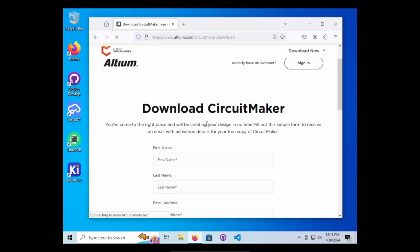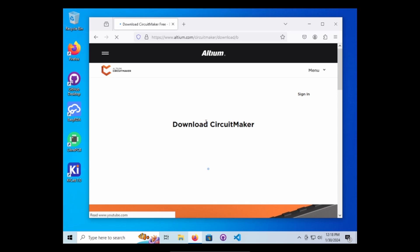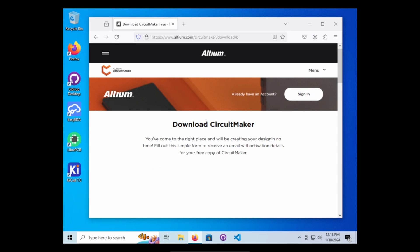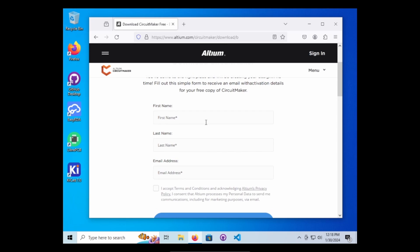On this one you will have to make an account with Altium. So hold on one second and I will be right back.